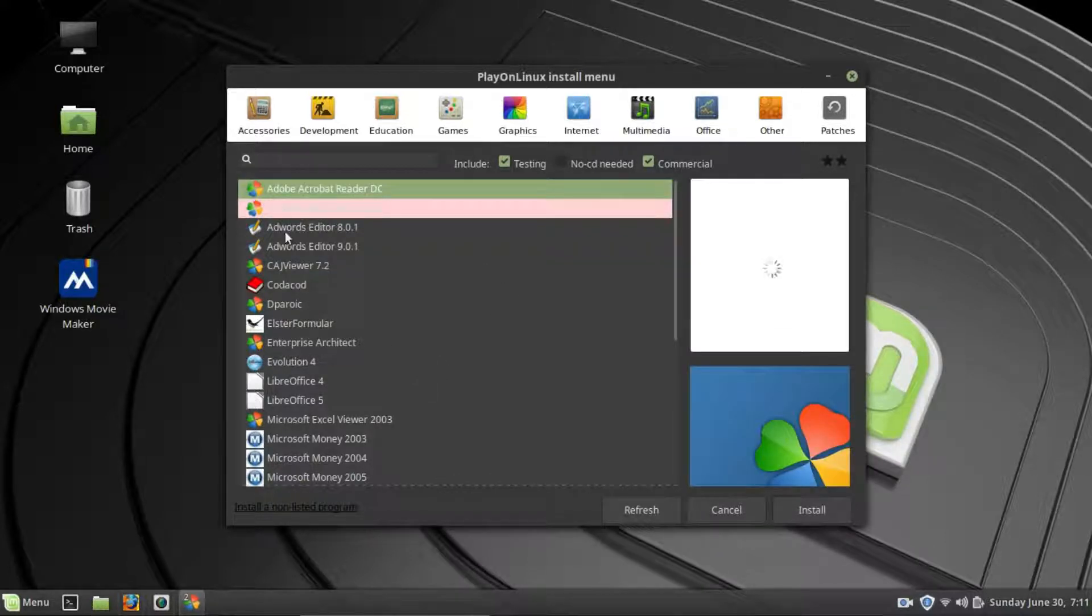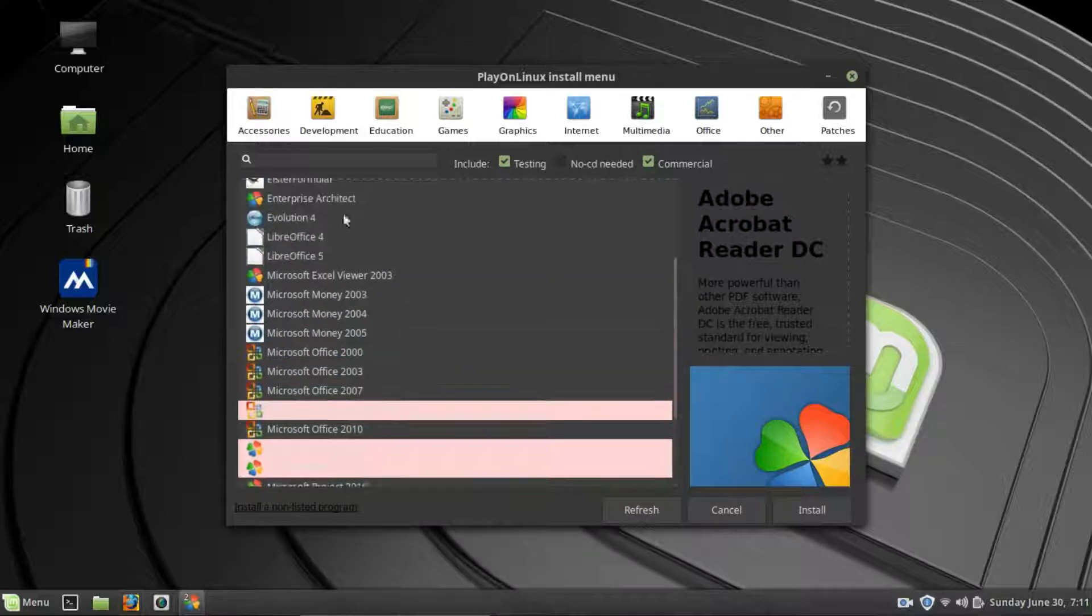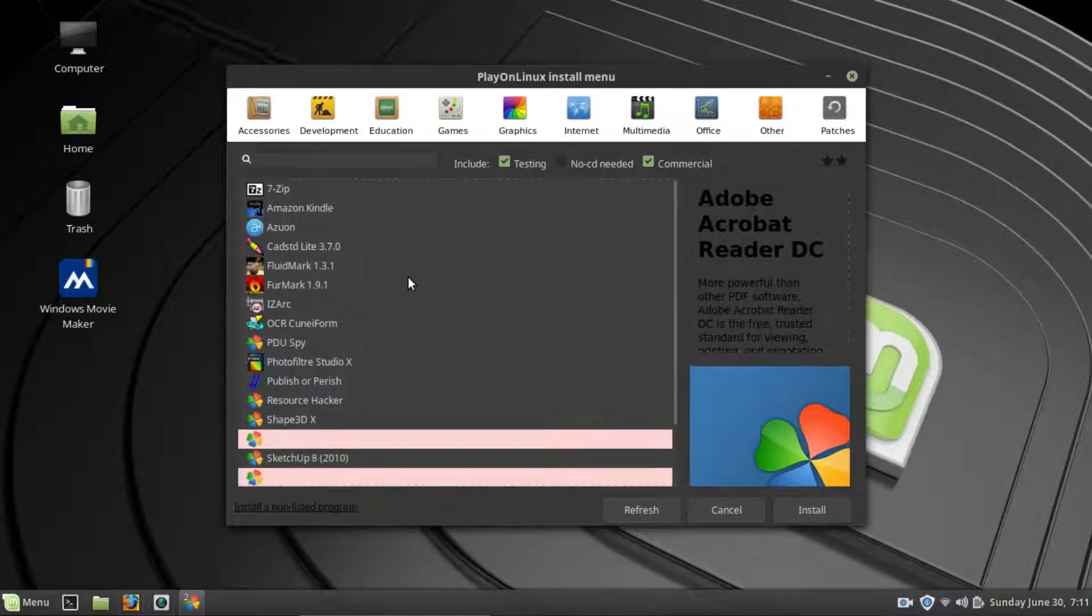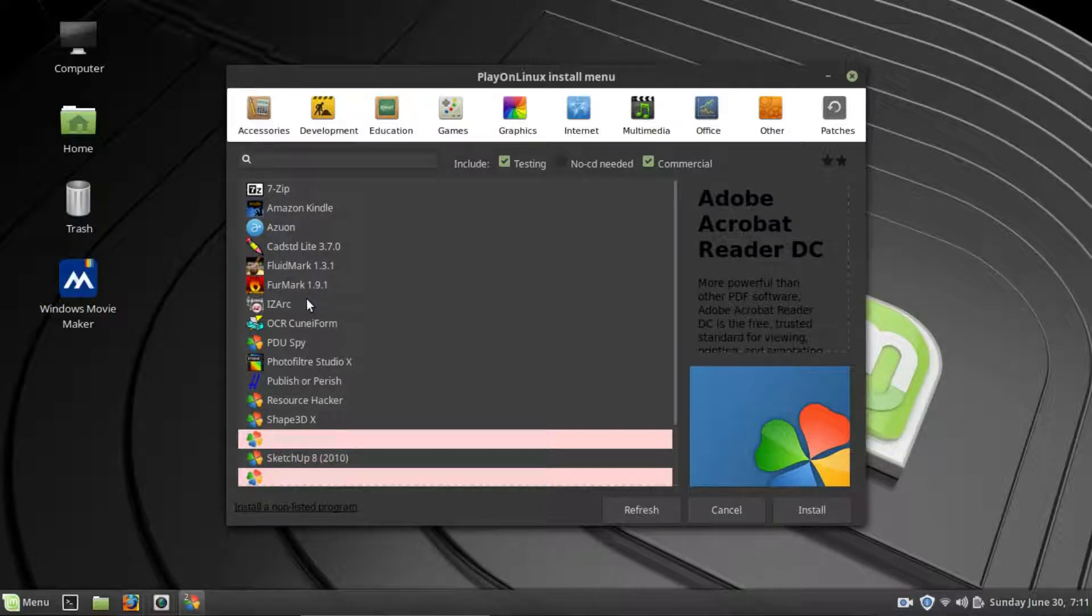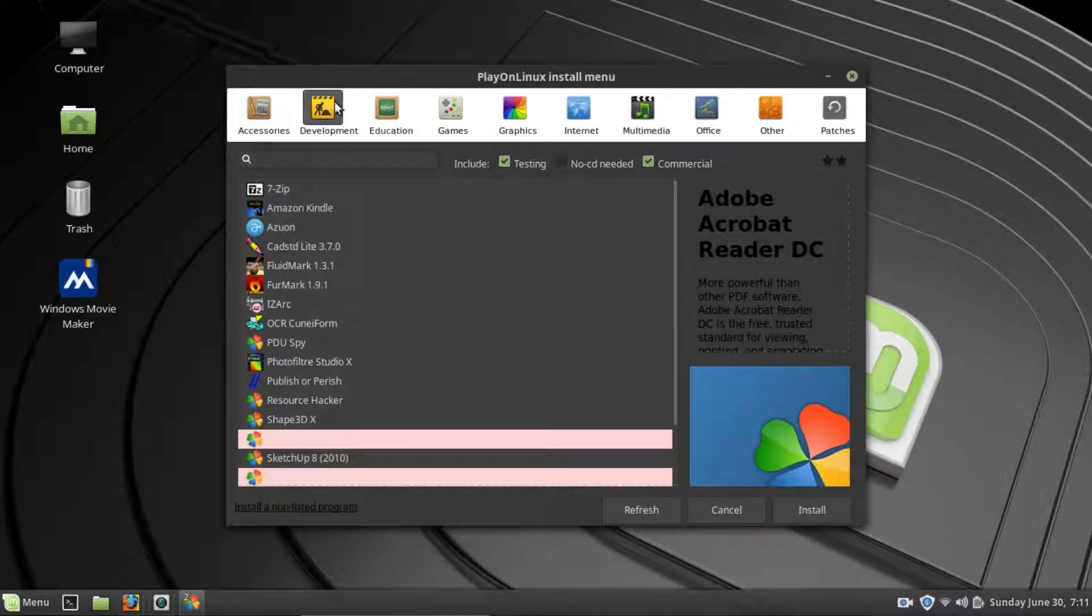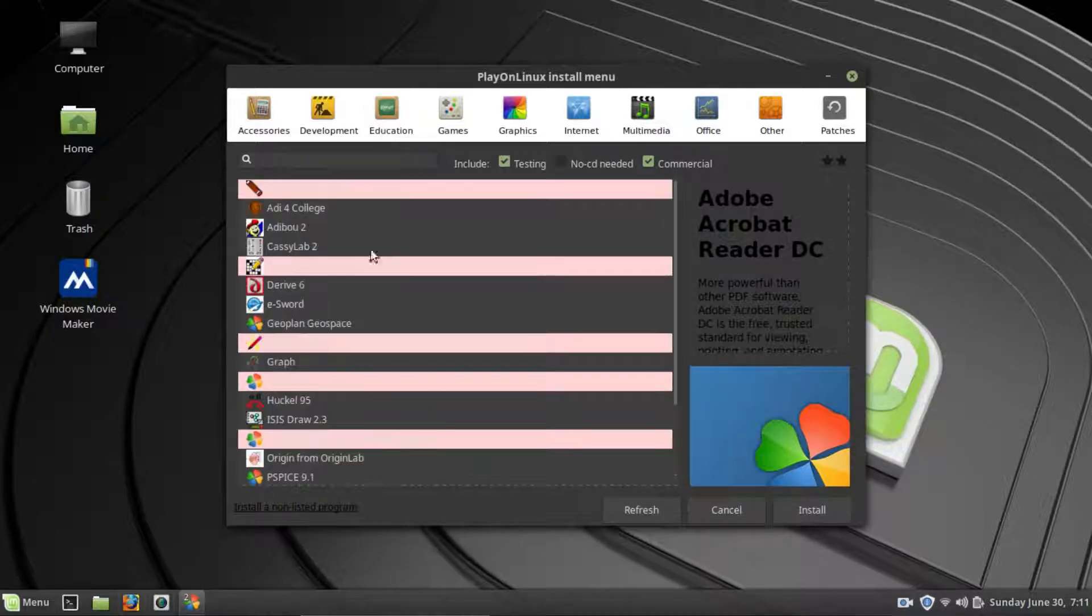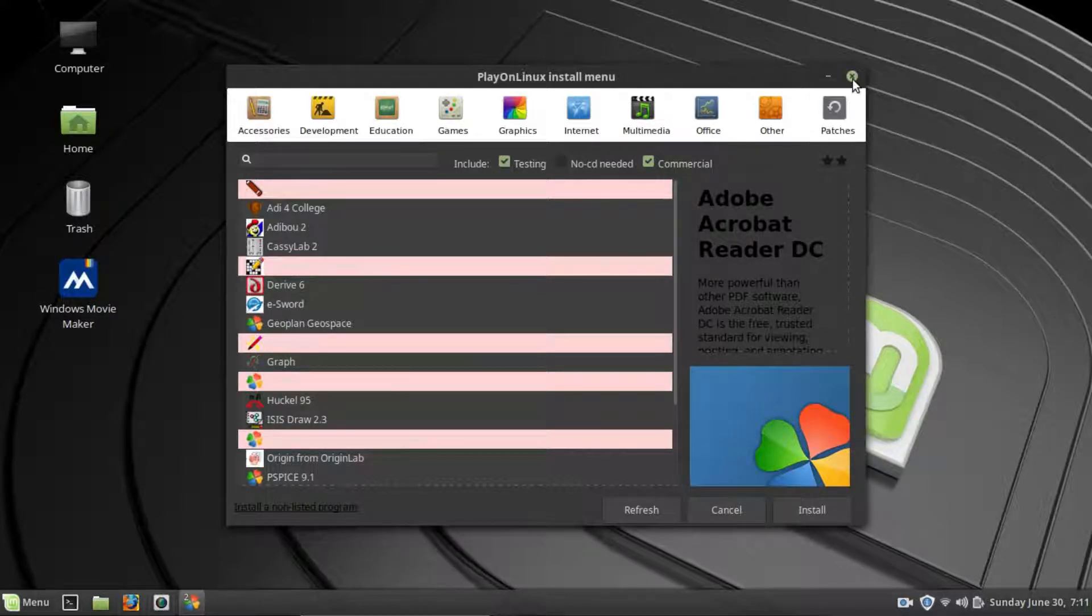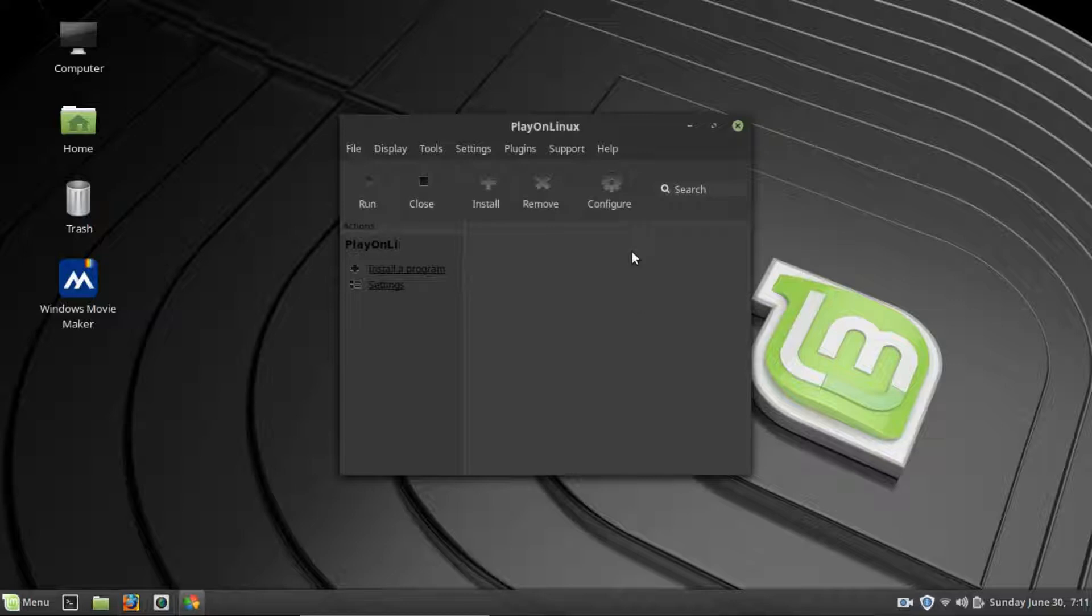So, again, this is a very good program for just quickly installing certain things, like you can see Amazon Kindle, 7-zip, a lot of things that you might use for Windows. It just takes care of a lot of the back-end stuff for you, so you won't have to do it yourself. So, I'm not going to install anything with this. I'll leave you to play with that. But that is how you would get Windows programs installed on Linux, using Wine.